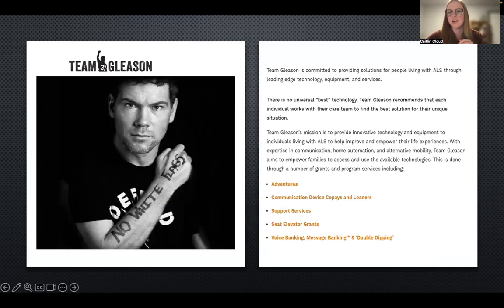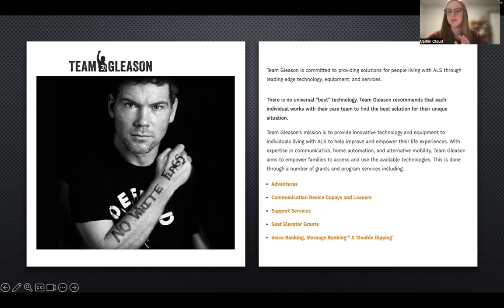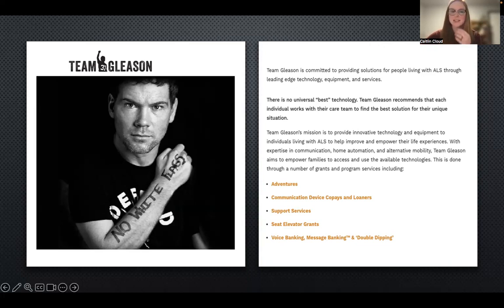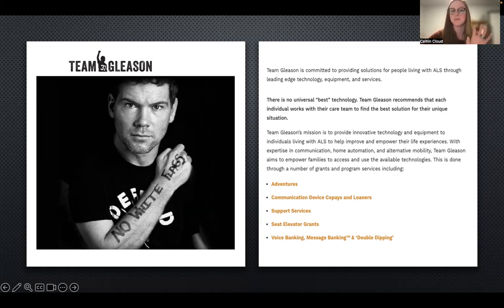The Team Gleason Foundation is a great resource — they provide funding for AAC devices and assistive technology, and do lots of really cool things for ALS. Steve Gleason was a football player for the New Orleans Saints who developed ALS, and he and his wife created this foundation to support people with ALS in accessing cutting-edge technology and living meaningful lives. If you have a patient with ALS and need funding options, this is a really great resource.